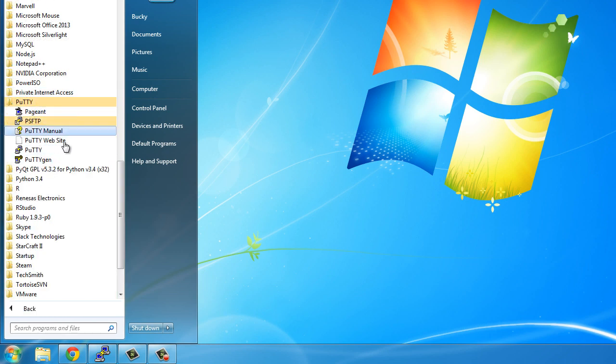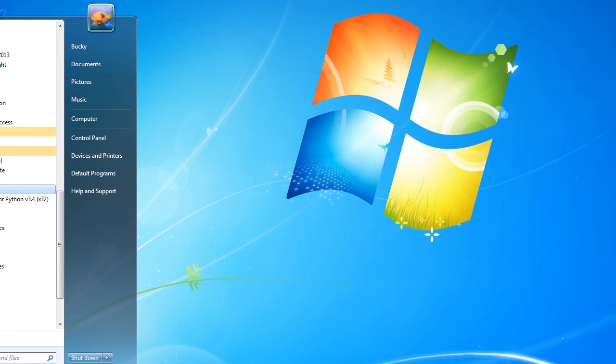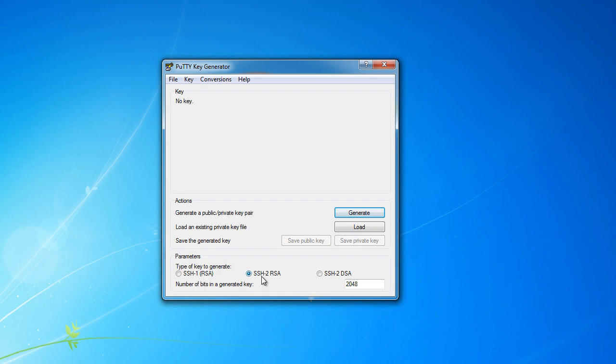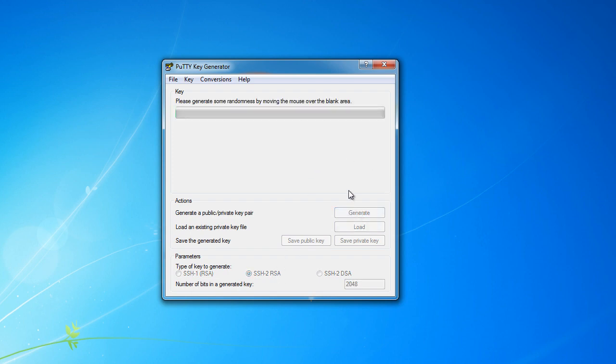So again, go to Start, PuTTY, PuTTYGen, and this is a program to generate keys. So what type do you want to generate? This SSH, these are just different algorithms or formulas, but the one that we want to use is SSH-2 RSA. It should be there by default. If you hit generate...